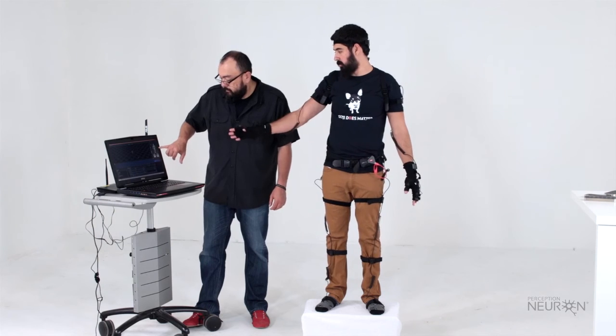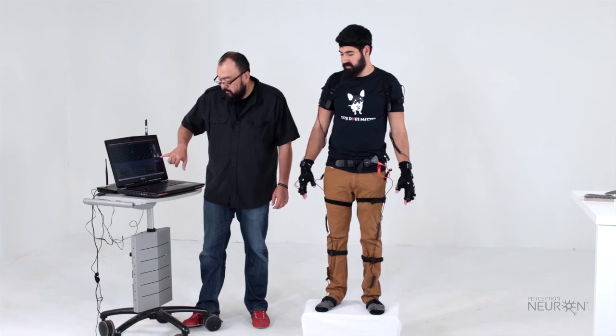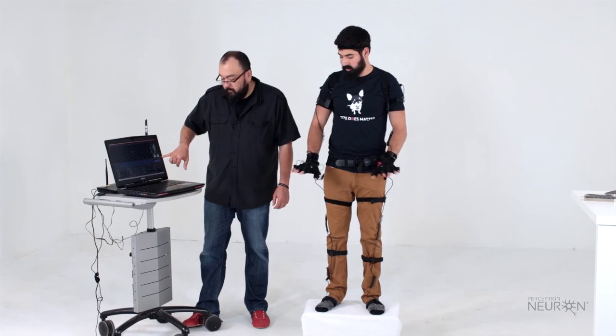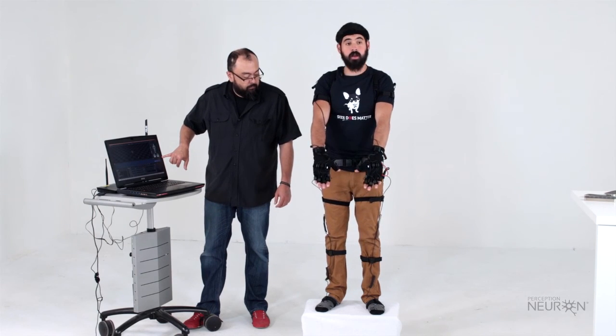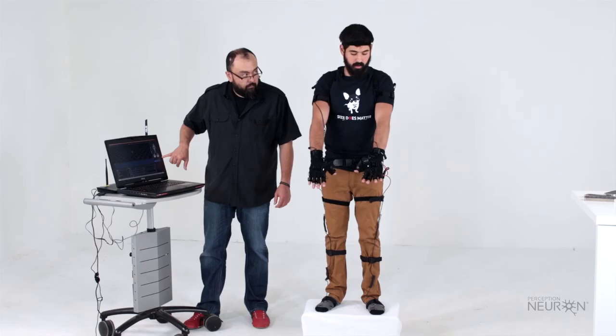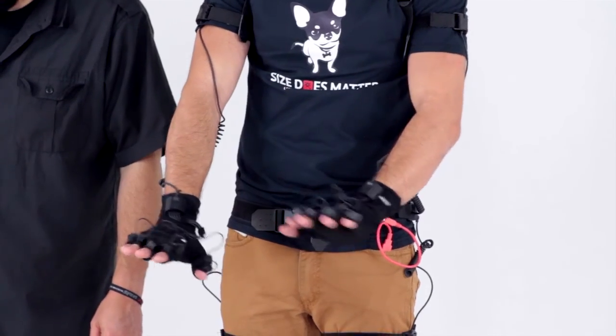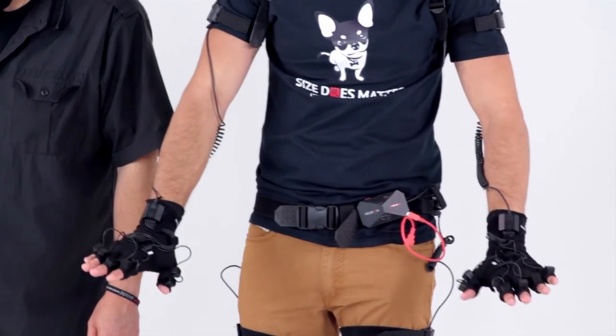We make sure that they are all lighting up. We have it over here on the Axis player and we also have all the sensors are lighting up on my body, all the sensors that are connected.